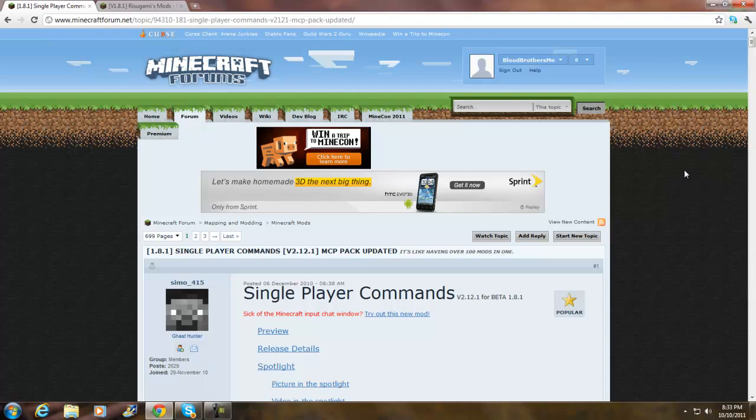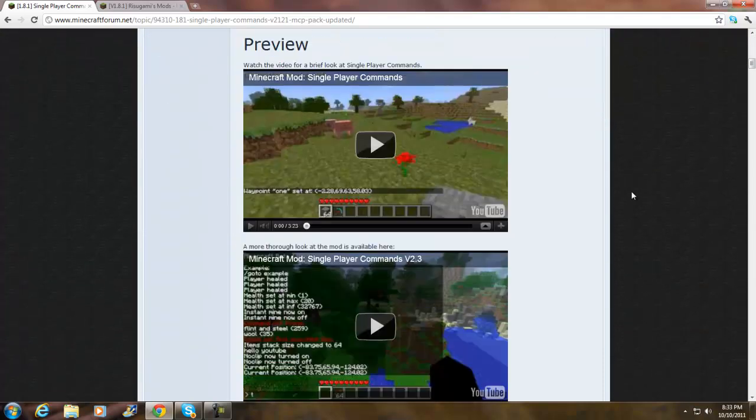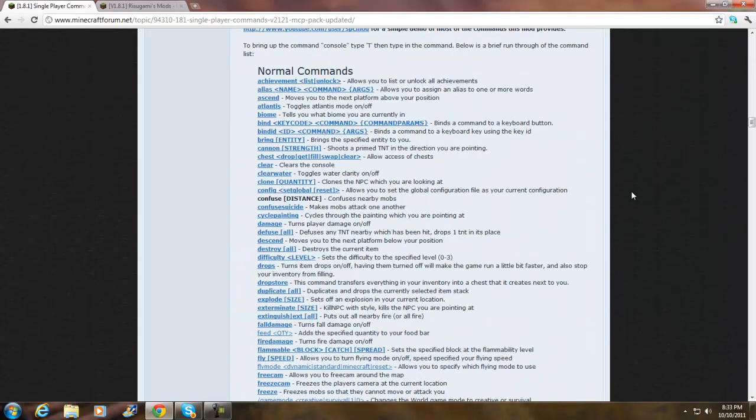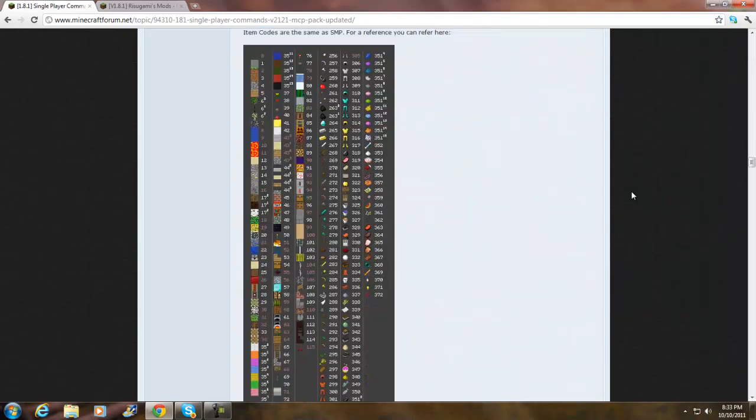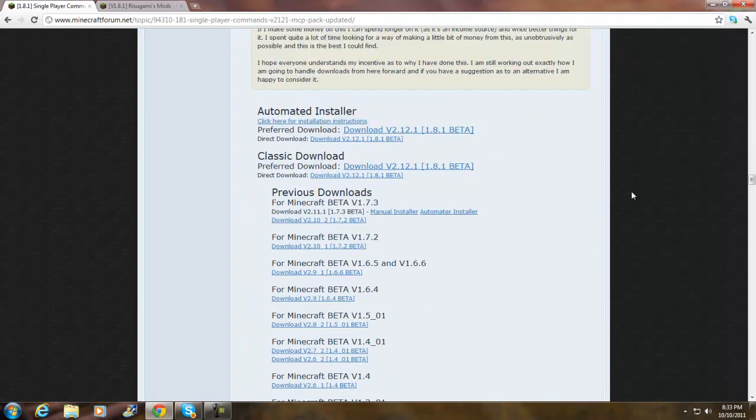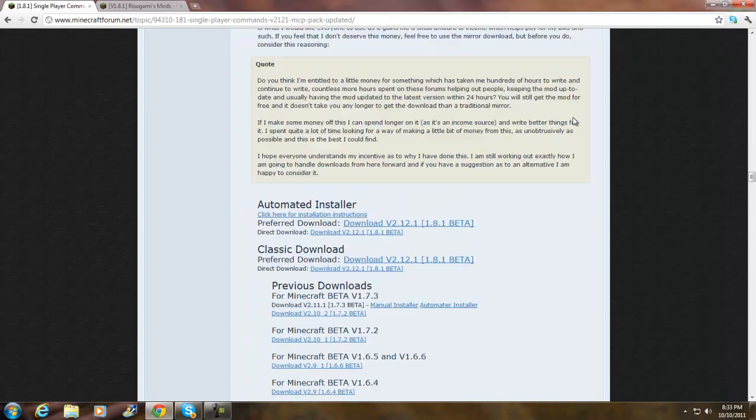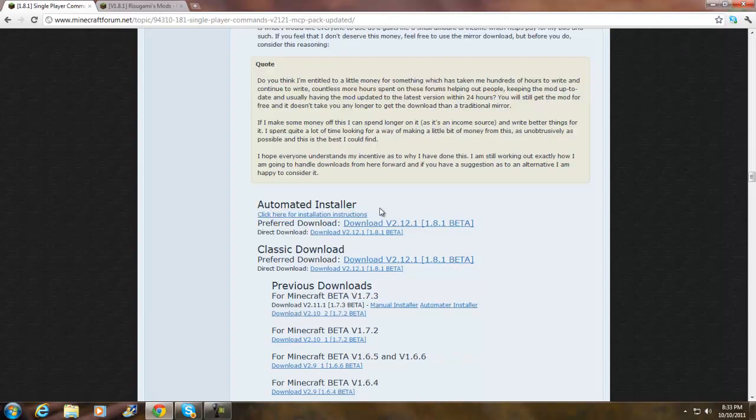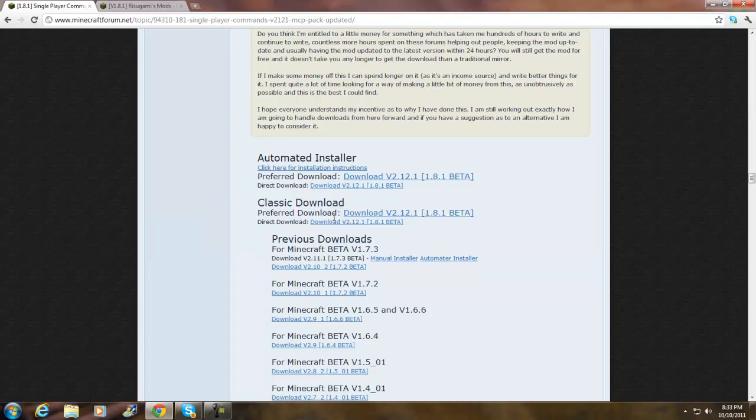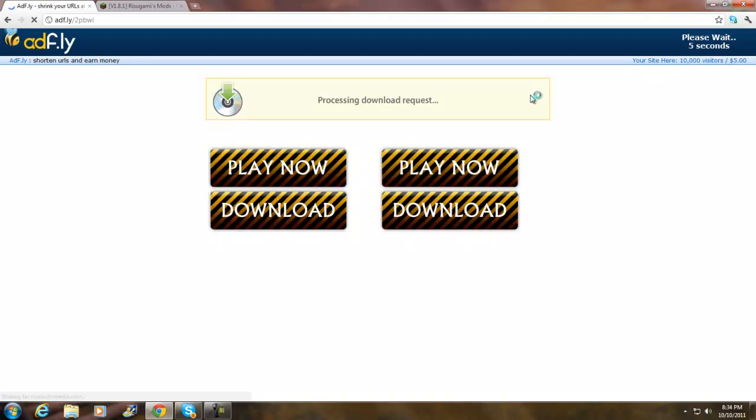Once you're here, scroll down, might take a while. Keep scrolling until you see Downloads right here. Stop at Downloads. You see Classic Download? Click right here, click Preferred Download, click Download. Go through the AdFly, skip the ad.